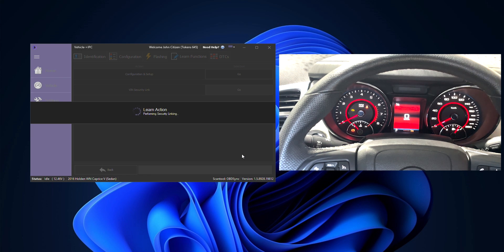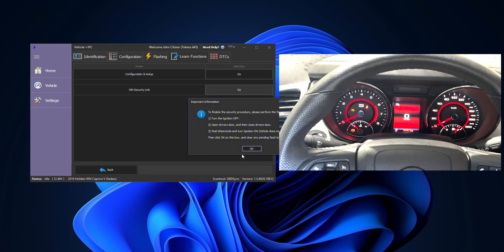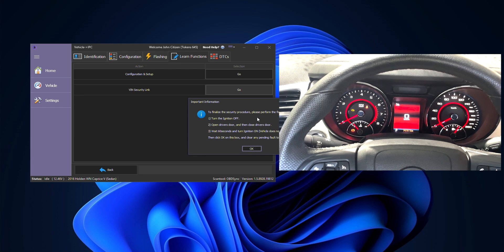Here we are as it performs the linking. Once it's done we're going to follow these prompts, we're going to actually turn the ignition off and open and close the door.